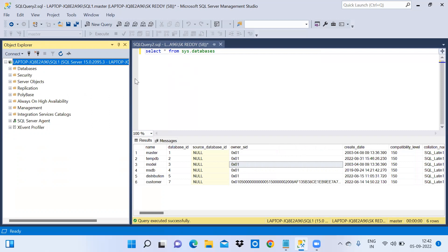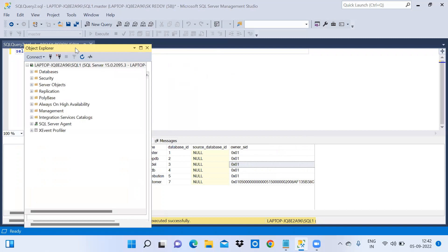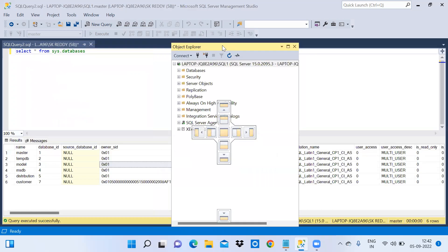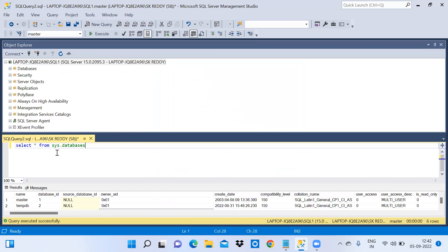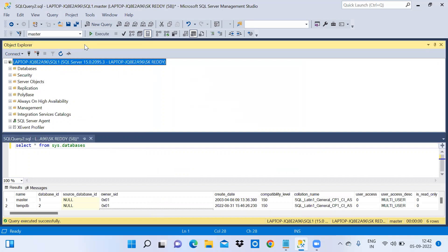Again, you can see the object explorer has a yellowish bar — double-click on it and drag the object explorer wherever you want. I am dragging it to the top. Now you can observe the object explorer window at the top and the query window below.